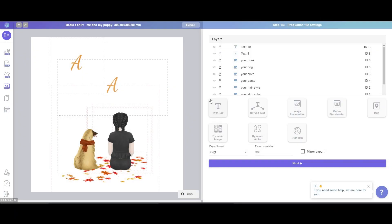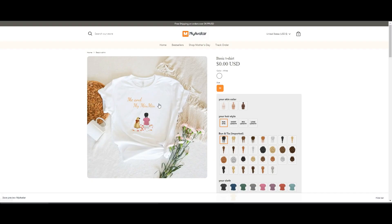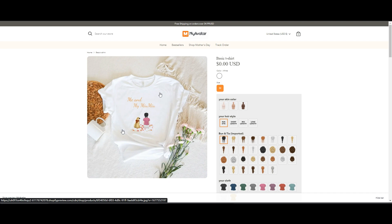Let's first talk about the three stages of product template building. You might feel familiar with this template — I have also used it as a teaching material in a previous video. This is the 'Me and My Puppy' template. It contains a girl body, the pants, the clothes, the pads, the hairstyle, a background which is leaves on the ground, and also two text boxes. The product is a t-shirt, and the image will be printed on the t-shirt.